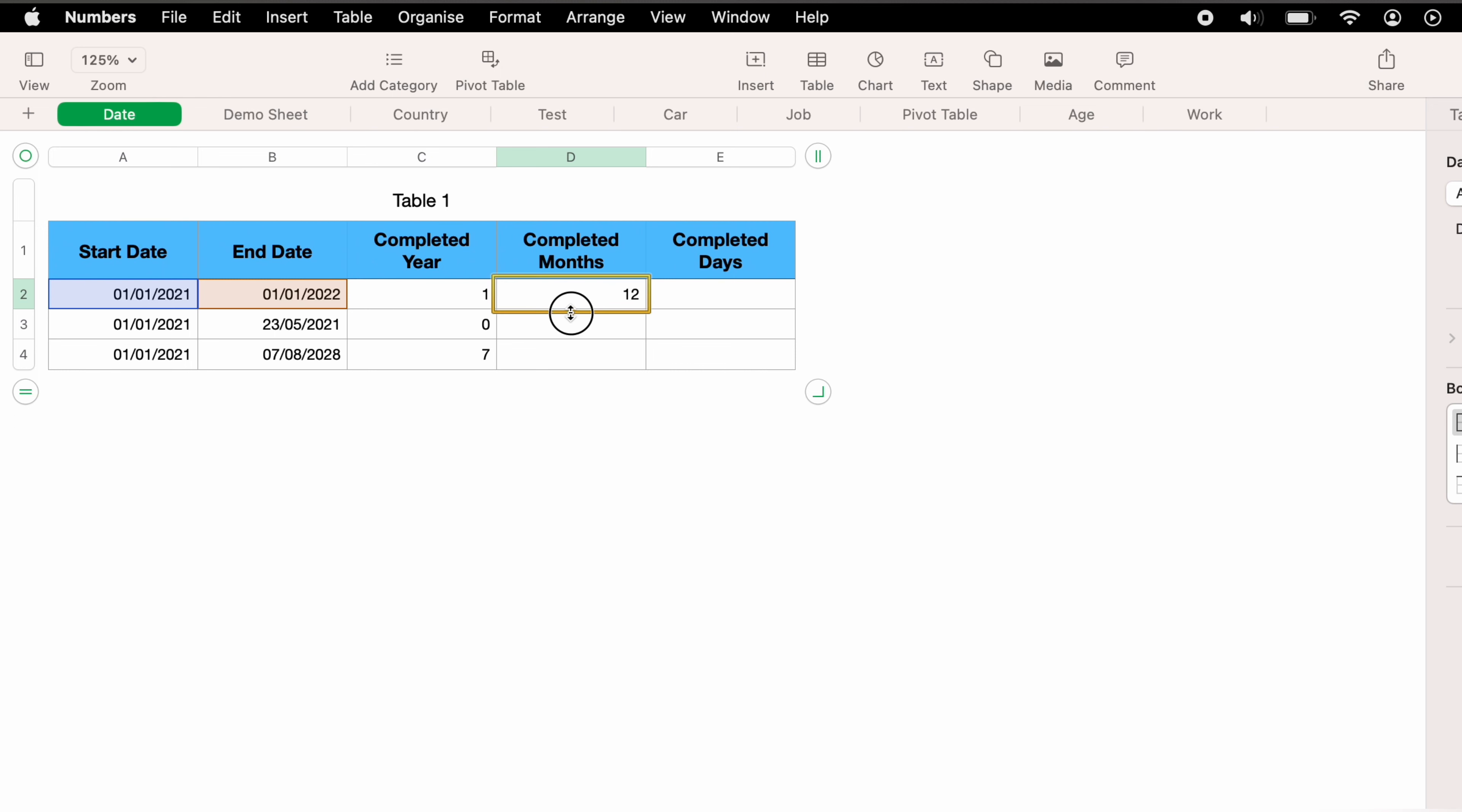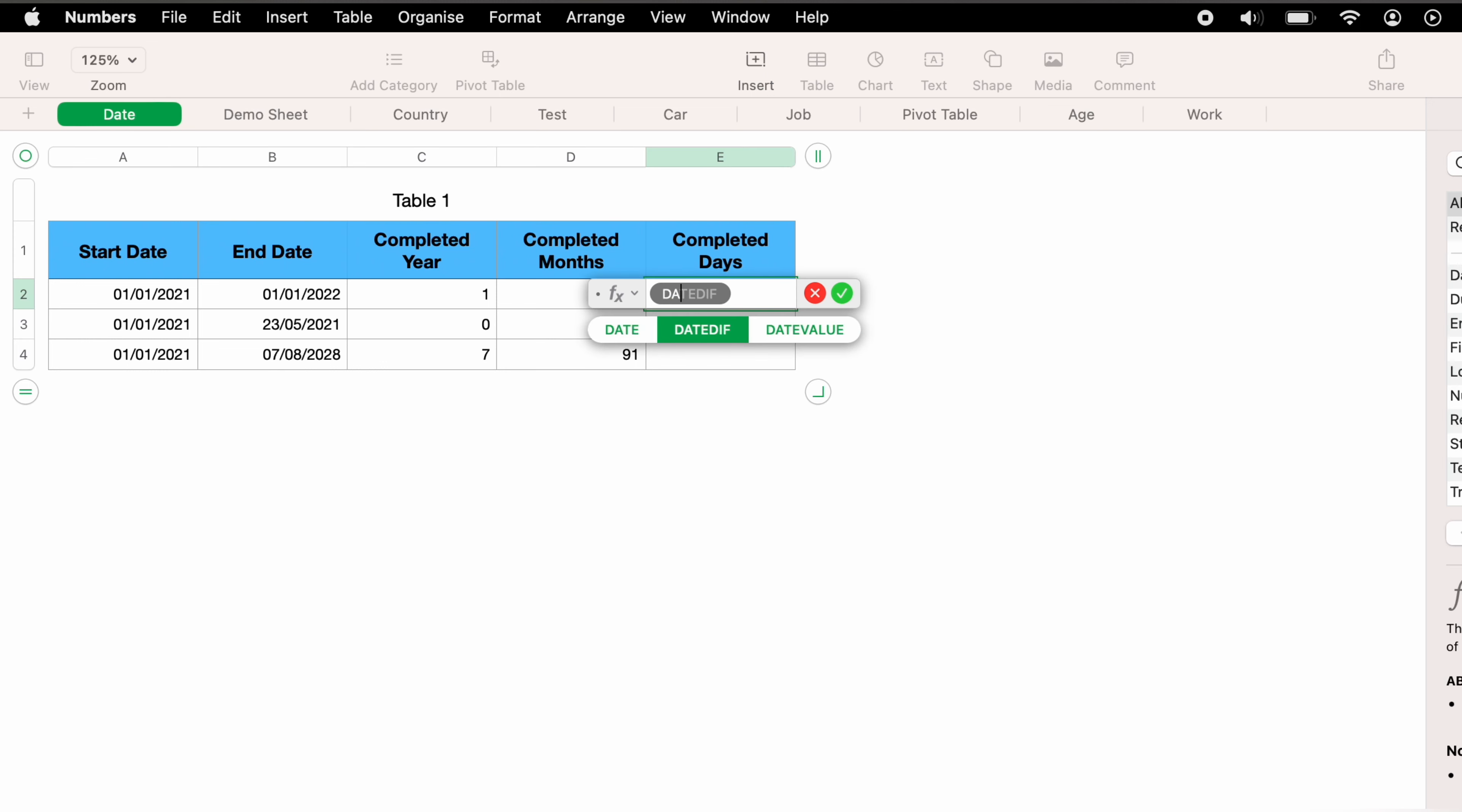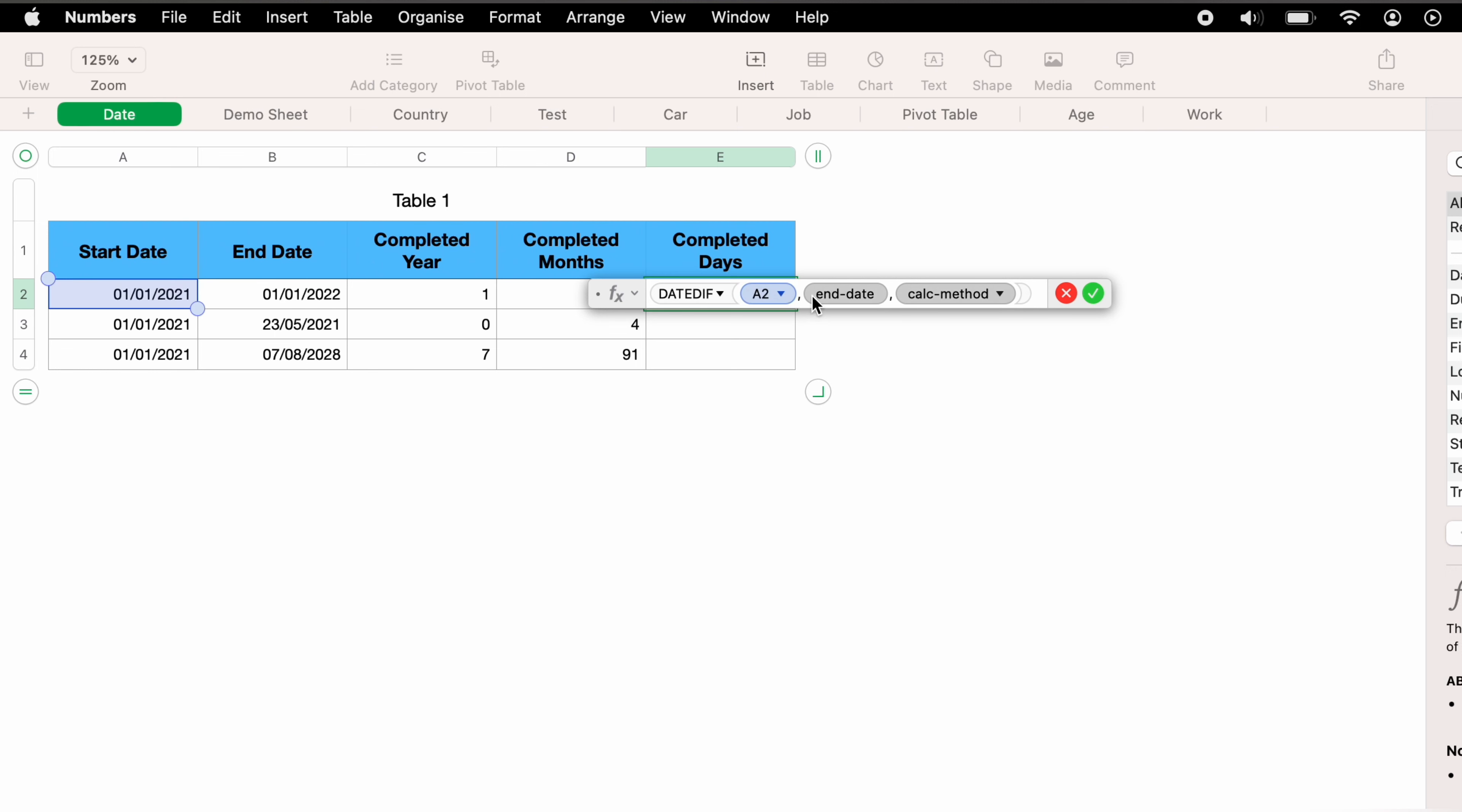Again, let's drag this into the other cells. And all the completed months are now worked out for the other dates. Now let's move on to the last column, the completed days. As we've done before, we want to press the equals key and then enter DATEDIFF, followed by enter. Again, let's enter the start date, then the end date, then the calculation method.